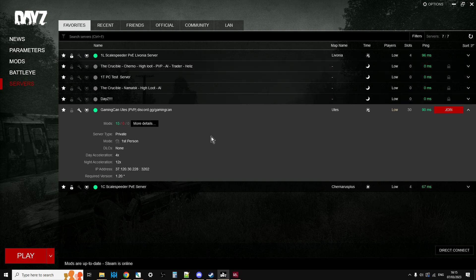So obviously every time you open up the official DayZ launcher, it should download the latest versions of those mods. And from that point on, you can then join that server.